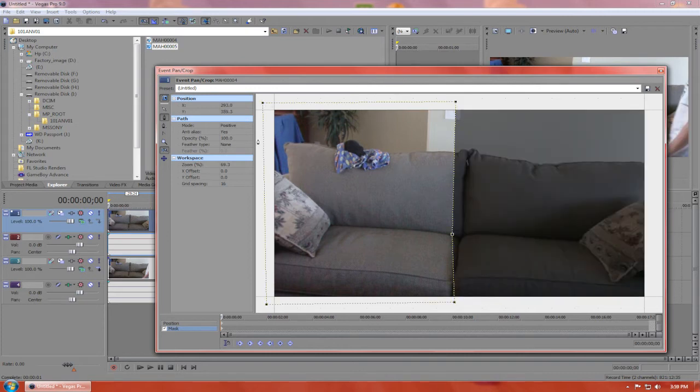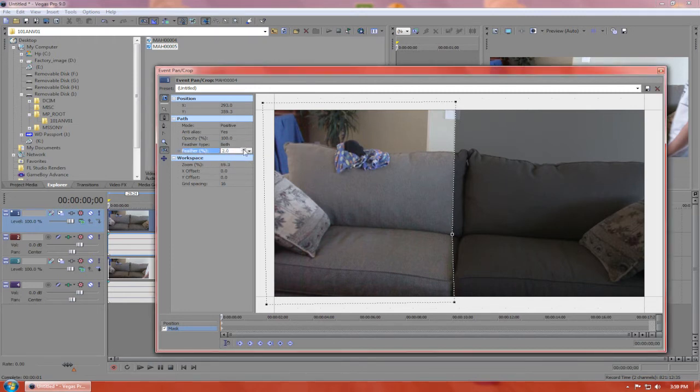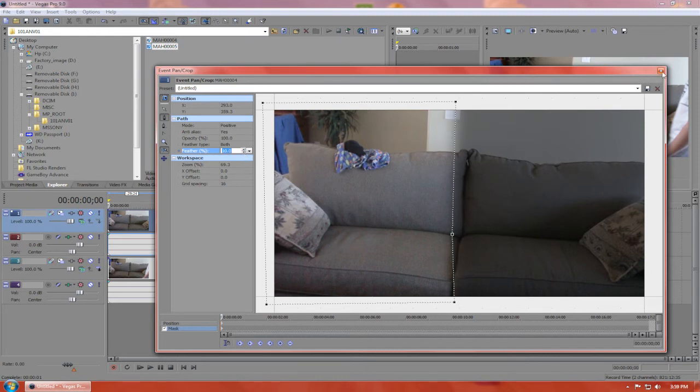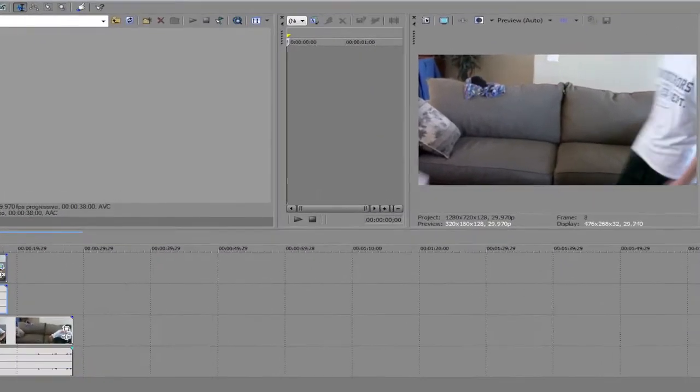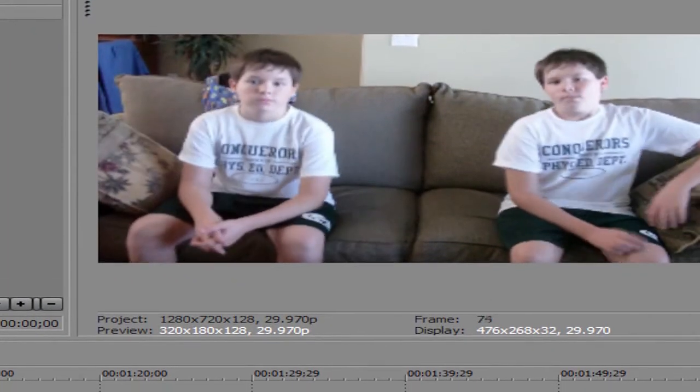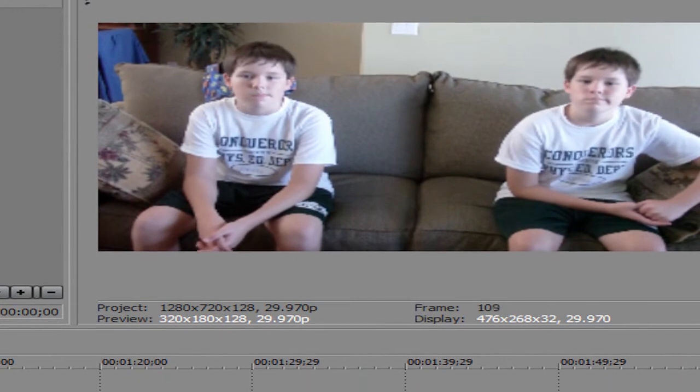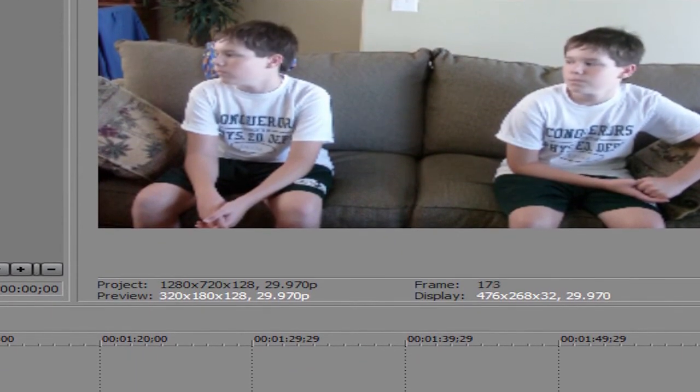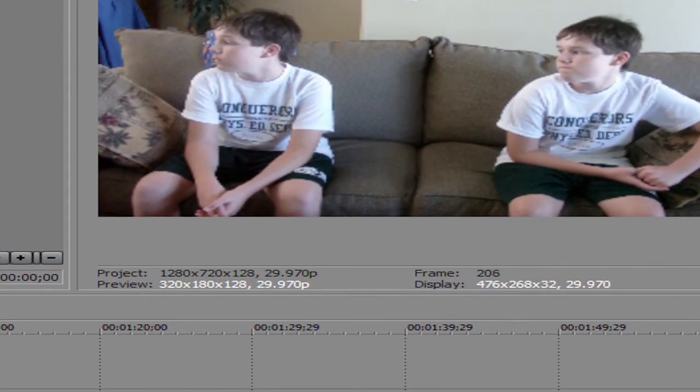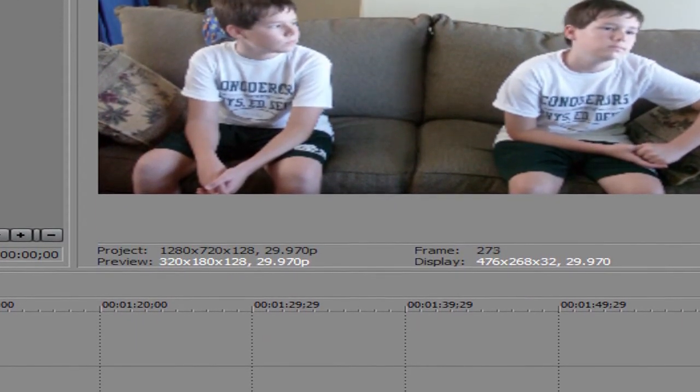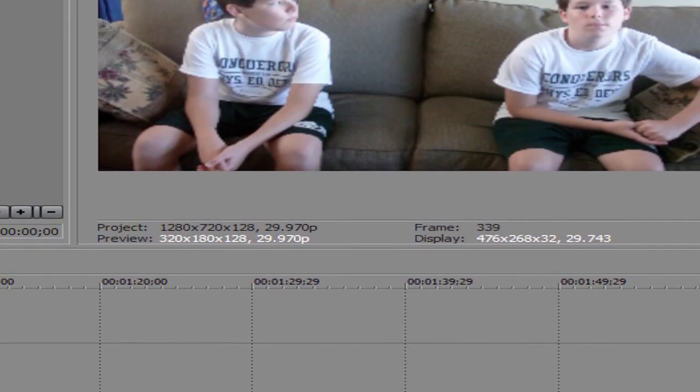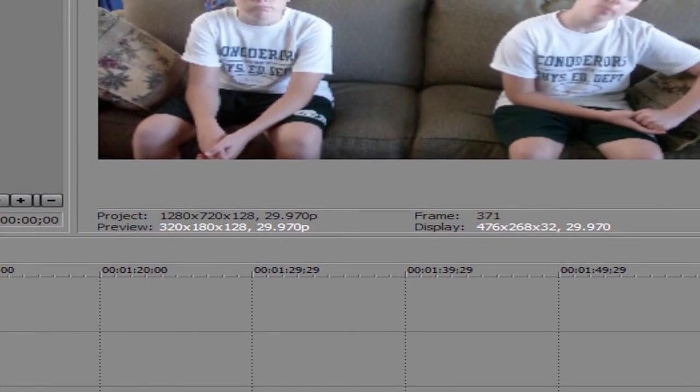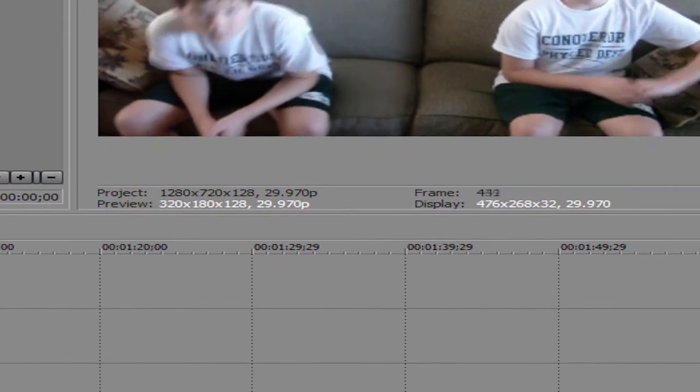to do is set your feather to both and turn it up just enough to where it looks smooth where the cut line is for your mask. Now that you have that, you play them back again and there's my brother twice. It's a pretty basic effect but it's pretty nice to watch and it looks great when you're finished.